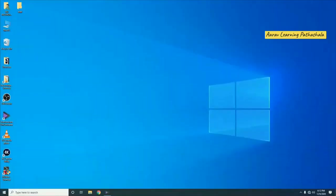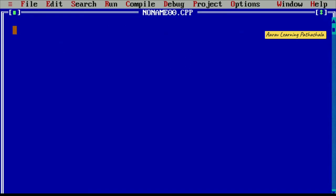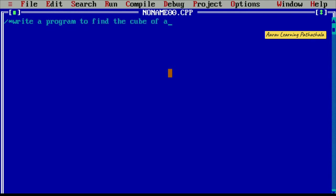Now we will show how to execute this program on the system. Click on DOS box — you will get the screen. Click on File, New option, then maximize the screen. First, in the comment section, write the version: write a program to find the cube of a number using inline function. Then close the comment section. You can use single-line or multi-line comments.